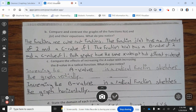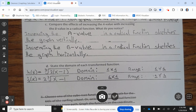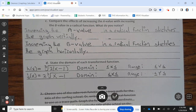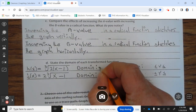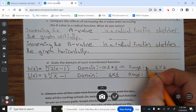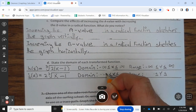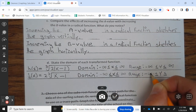Compare and contrast the graphs of h of x and j of x and their equations. The functions are cube root functions. The function j of x has an a value of 2 and a c value of 1. The function h of x has a b value of 2 and a c value of 1. Both graphs have the same x-intercept but different shapes. Increasing the a value in a radical function stretches the graph vertically. Increasing the b value in a radical function stretches the graph horizontally. For h of x equals the cube root of 2 times parentheses x minus 1: domain is negative infinity to positive infinity, range is negative infinity to positive infinity. For j of x equals 2 times the cube root of x minus 1: domain is negative infinity to positive infinity, range is negative infinity to positive infinity.